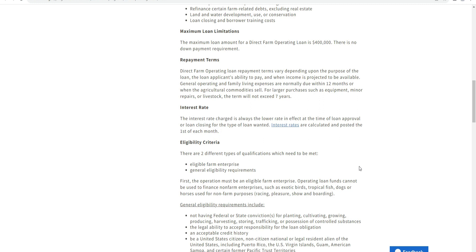Interest rate: the interest rate changes and is set at the time the loan is approved. The approved loan amount will accrue interest from the date of disbursement.